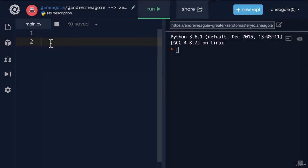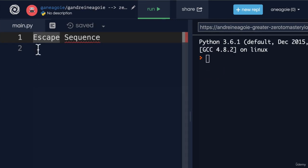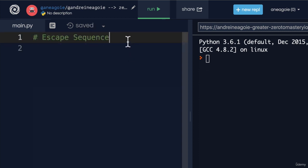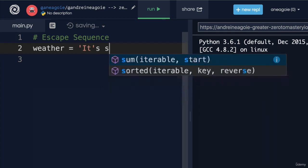Welcome back. Let's talk about something called escape sequences in Python. Let me ask you a question. What if we wanted to have a string that tells me the weather, and we want to write 'it's sunny'?